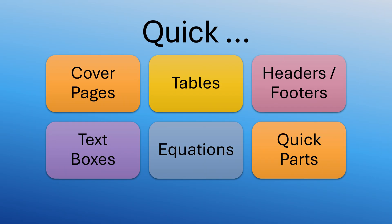Like quick tables, we have quick cover pages, we have quick header footers and so on. And a generic one called quick parts, but that is for another video.